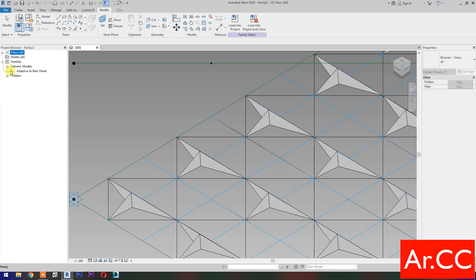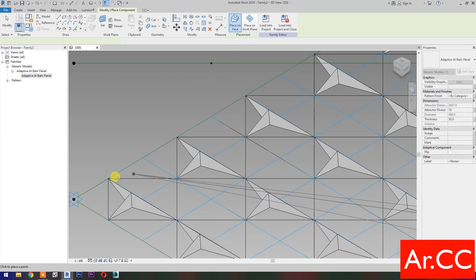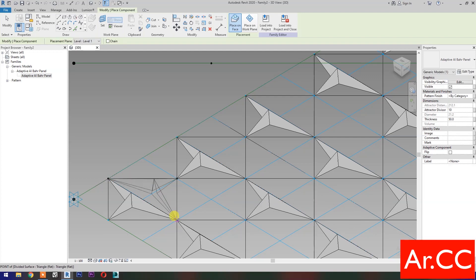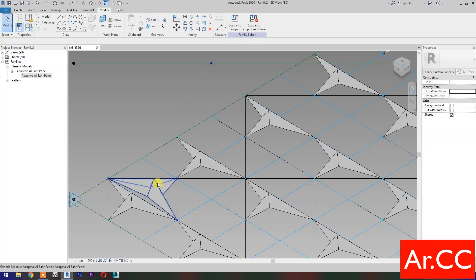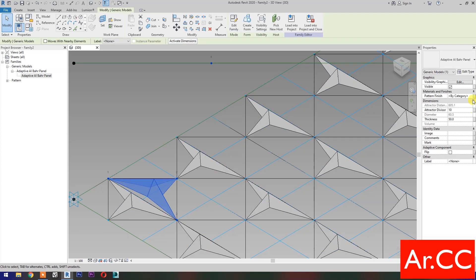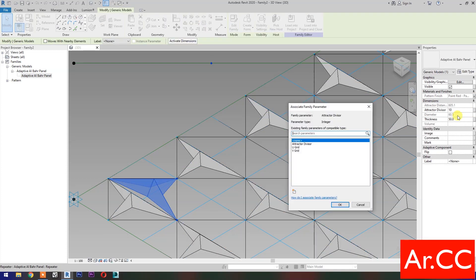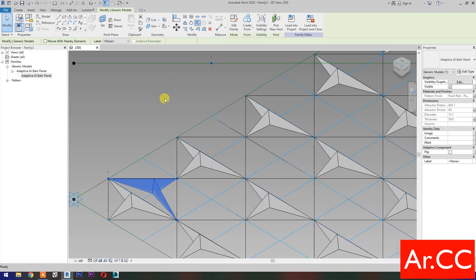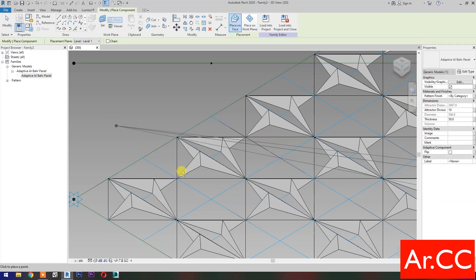Expand the Families. Pick and drag the Adaptive Panel we created. Pick 3 nodes based on Adaptive Points Number of Adaptive All-Bahar Panel Family. Pick this Reference Point as the attractor point. Select the Panel and associate Family Parameters. Then select the Repeat. Repeat the process to complete the pattern.